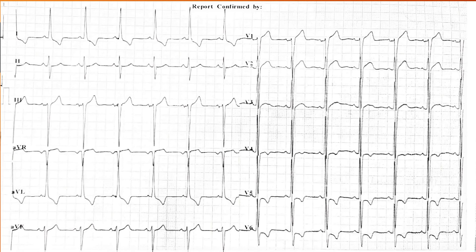This is an ECG of a patient who presented with headaches for the past few months. Looking at this ECG, we can see some complexes that appear tallish — specifically these QRS complexes. The R waves are tallish, the S waves are deeper, along with some changes in the T waves in the form of T wave inversions, which can be seen in leads V5, V6, I, and AVL.